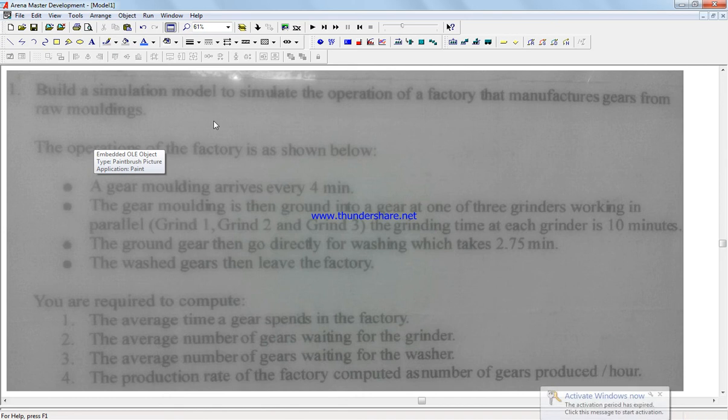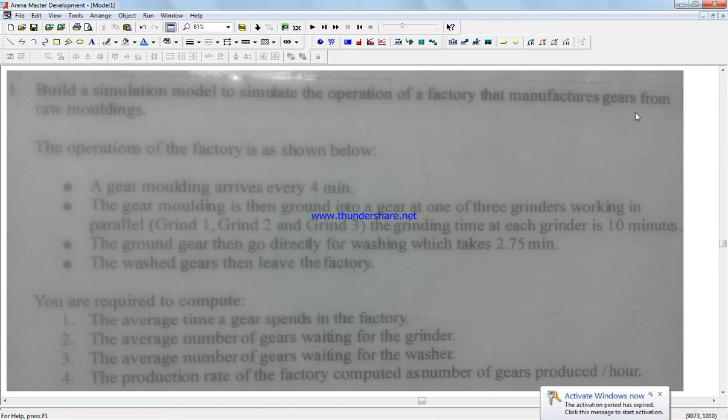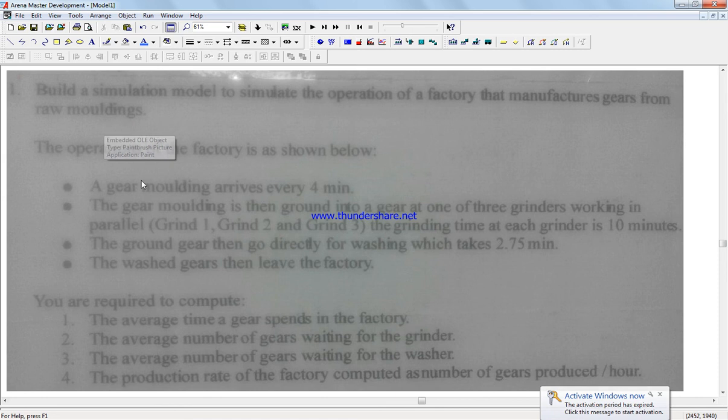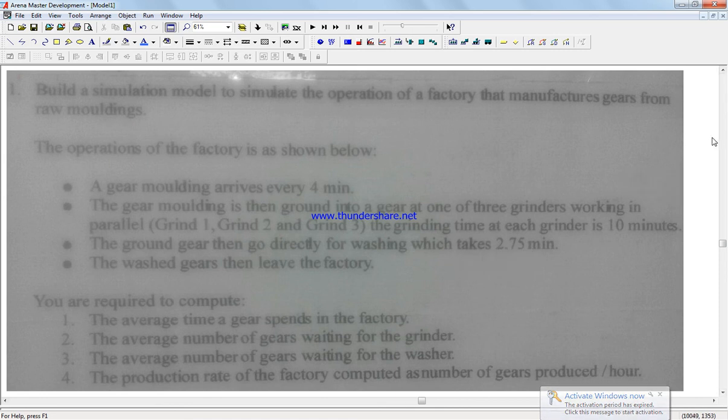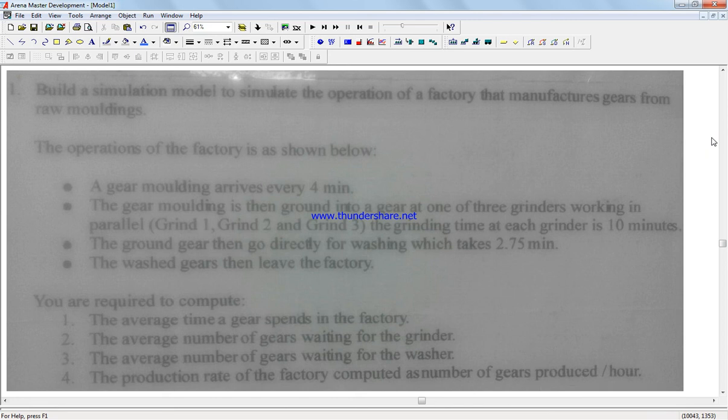We're gonna build a simulation model to simulate the operation of a factory that manufactures gears from raw molding. The operation of the factory is shown below: gear molding arrives every four minutes on average. The gear molding is then ground to a gear at one of the three grinders working in parallel: one, two, and three.